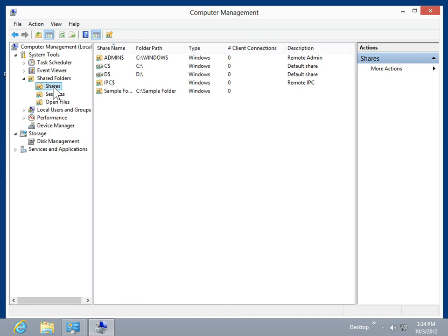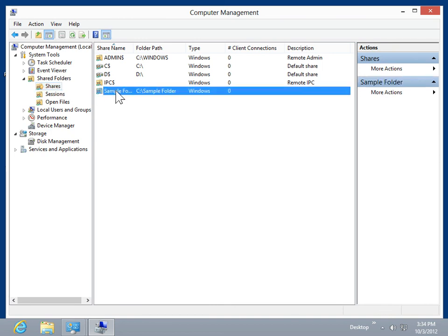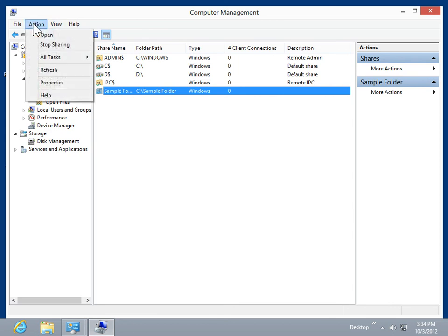In the Details pane, click the Shared folder to manage. On the Action menu, click Properties.